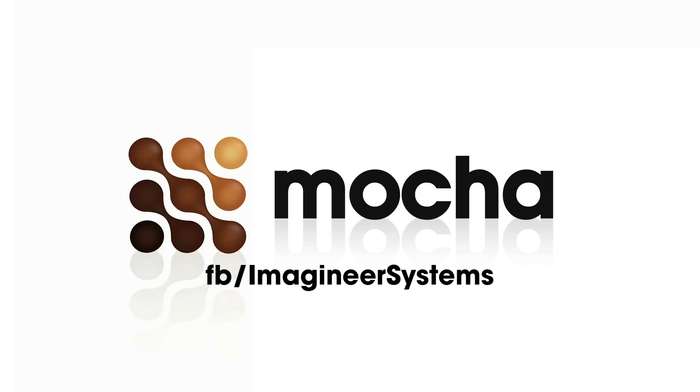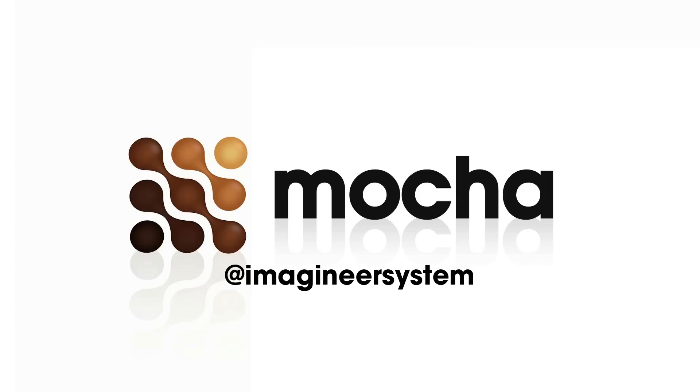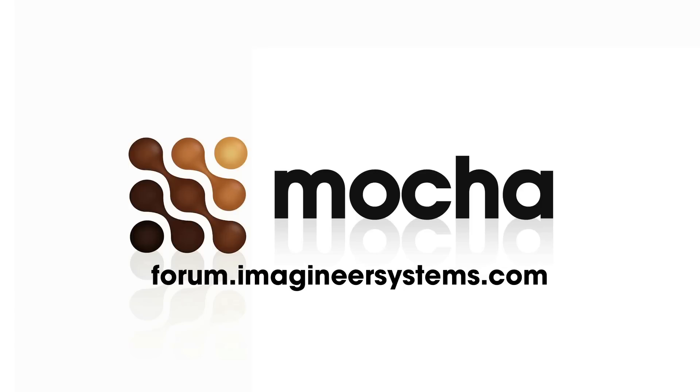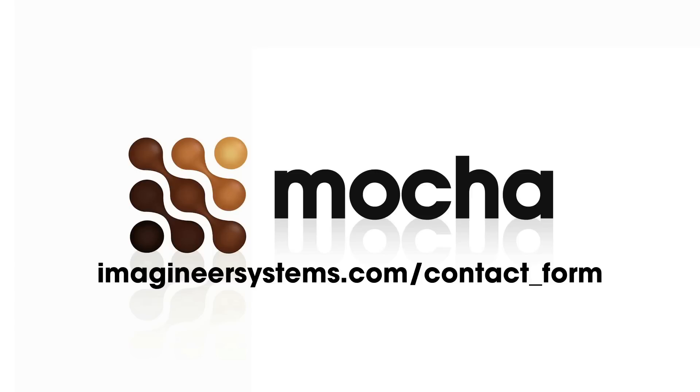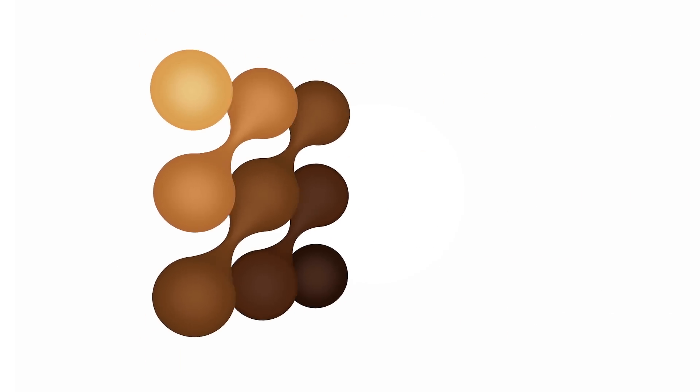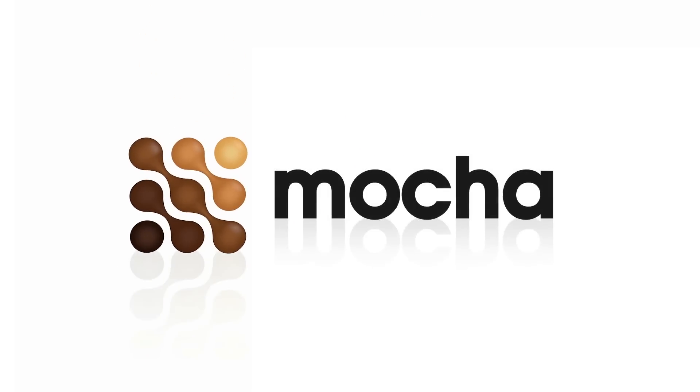If you have any questions, you can go to our Facebook, or you can go to our Twitter at Imaginaire System. We have a forum at ImaginaireSystems.com, or we have a contact form if you need product support. Thank you so much for watching. I am Mary Poplin, Imaginaire Systems Los Angeles based product specialist. Have a great day!